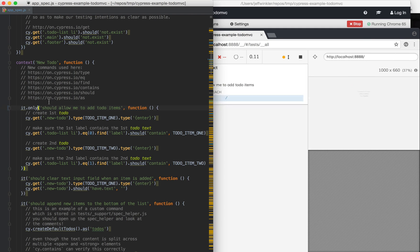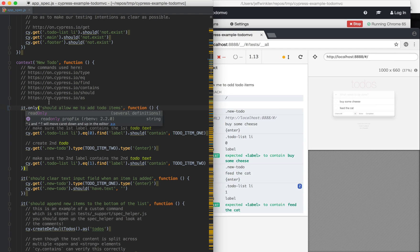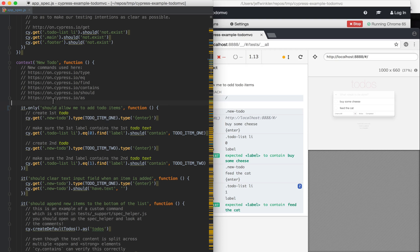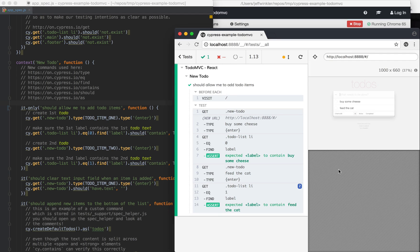And the file watcher stuff is really great because as you make changes, even if it's running the entire suite, if you throw a .only on something, it'll run that one test. So I think it's really well suited for TDD.